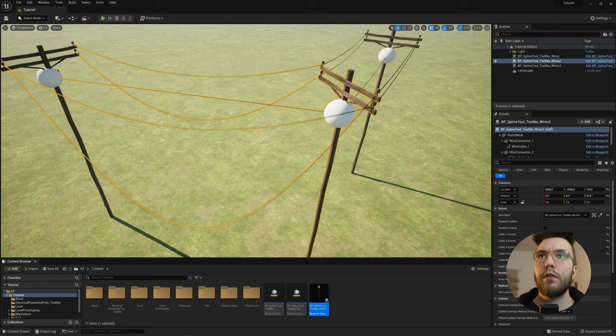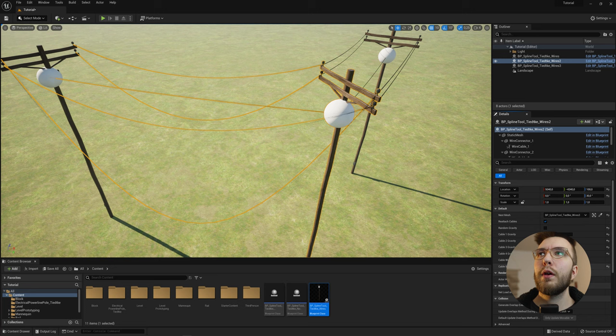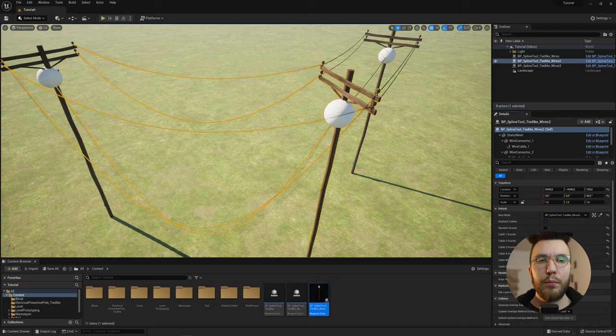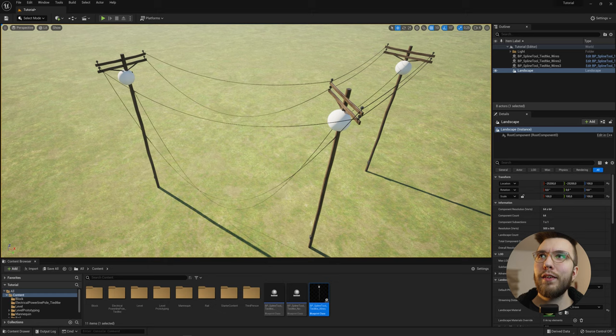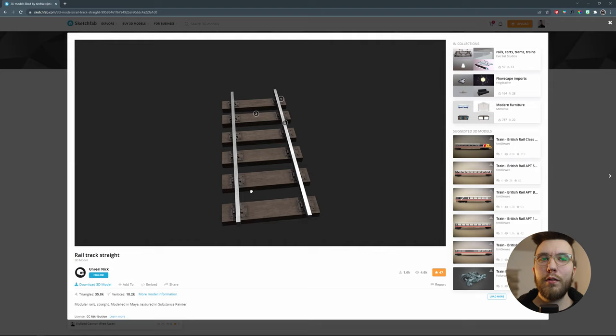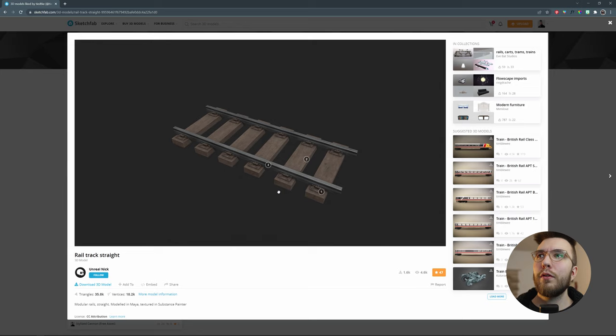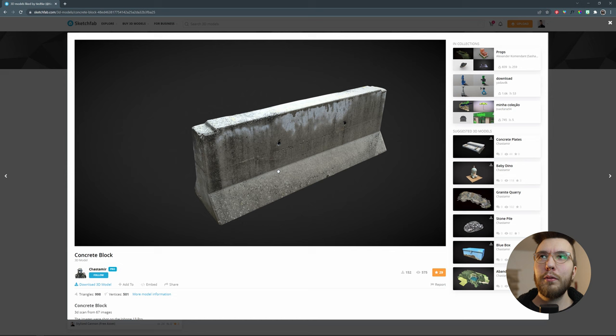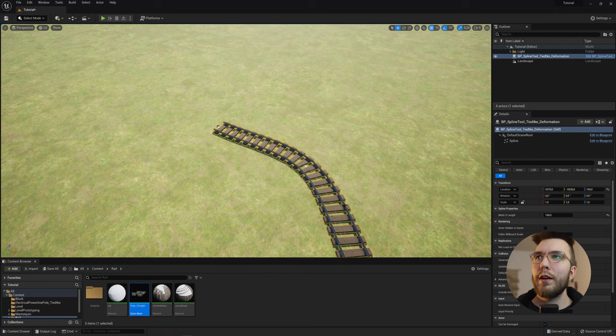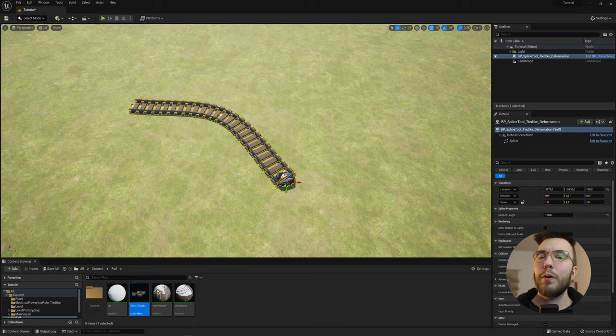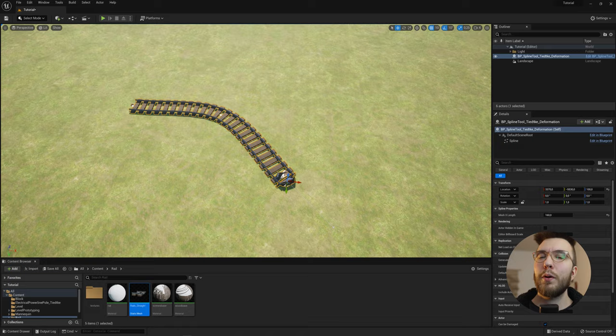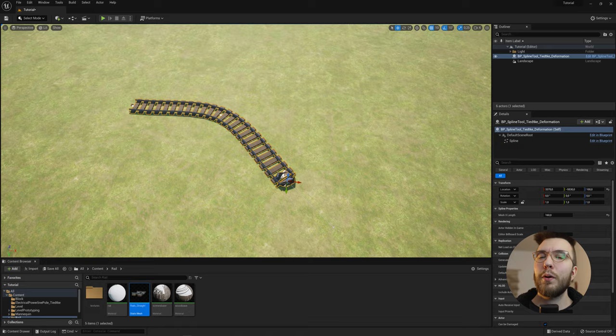And you can of course change the mesh that you are using for something else. Maybe another model. So that's all my free blueprints for splines in Unreal. I hope you like them and get some use out of them for your next project. And I would also like to give a big shout out. Thanks to Unreal Nick for the rail tracks that I used in this video and the concrete block made by Shastamir also on Sketchfab. So thanks for watching and I'll see you next time. Bye bye.